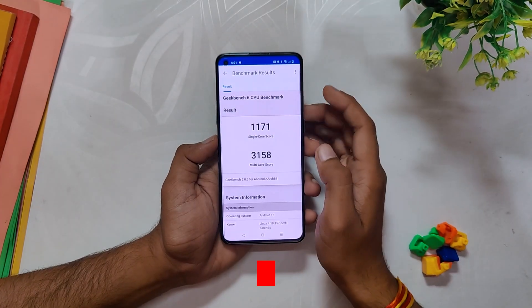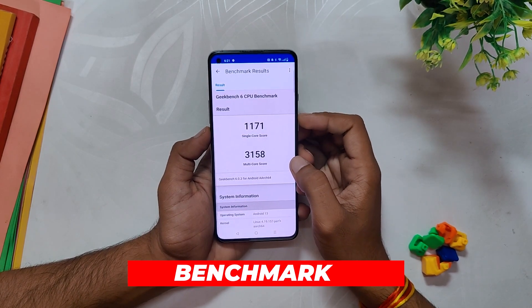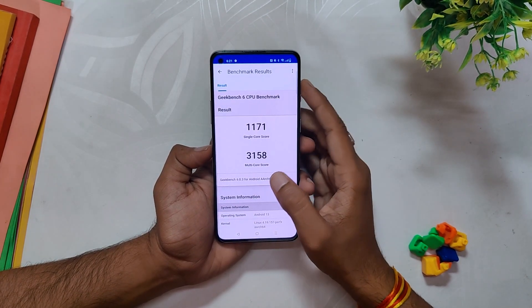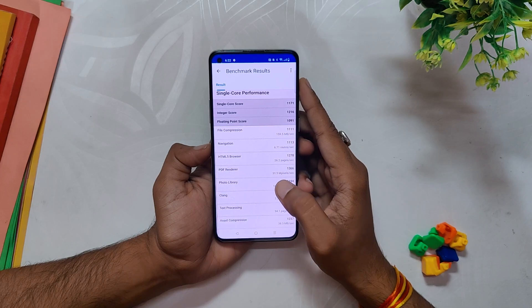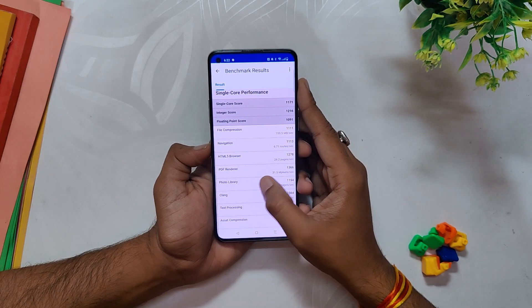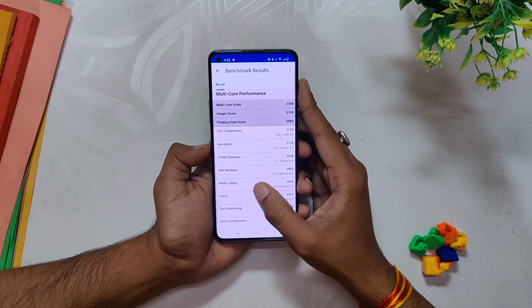Regarding the benchmark results, we conducted the Geekbench test without the high performance mode and here are the outcomes: single core scored 1157 and multi core scored up to 3158.